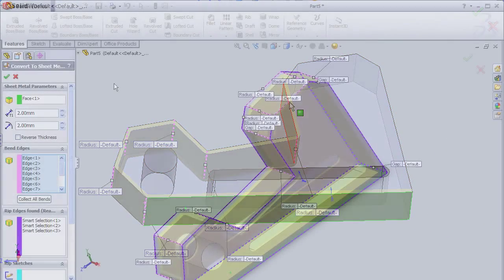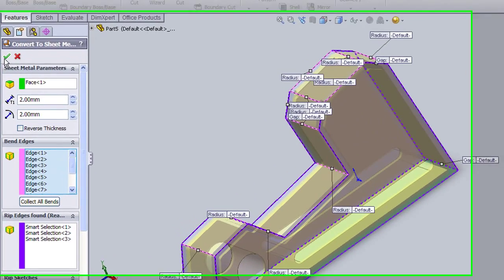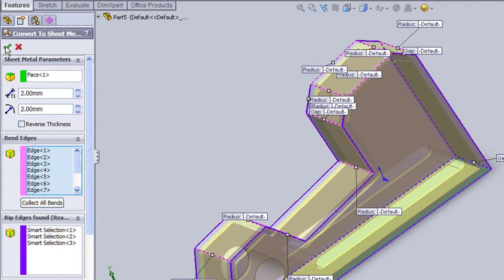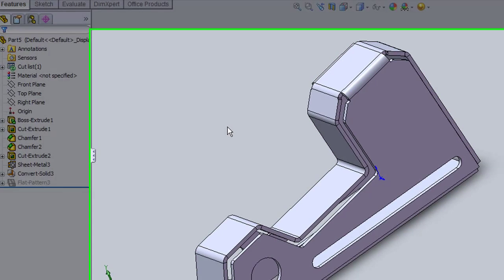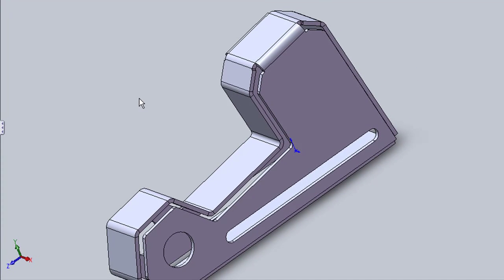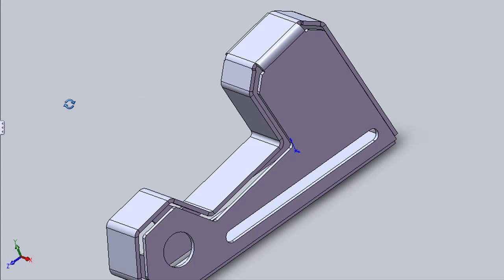Now we pretty much have a solid that's ready for sheet metal conversion. So you accept the transformation and off it goes. And here is the result.